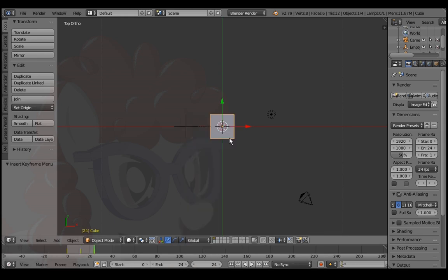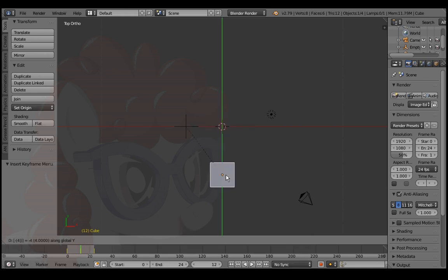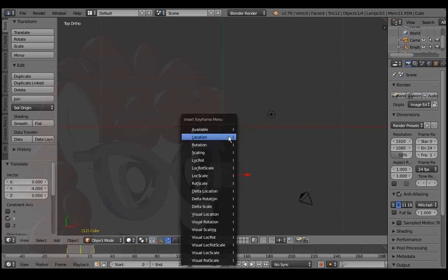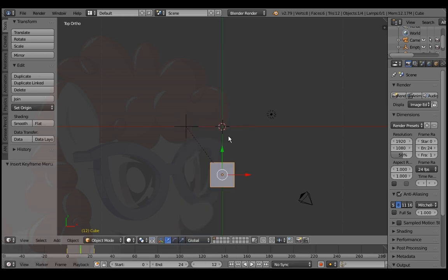Go back to the middle frame. And press G, Y, negative 4, enter and I over the viewport to keyframe a simple animation.